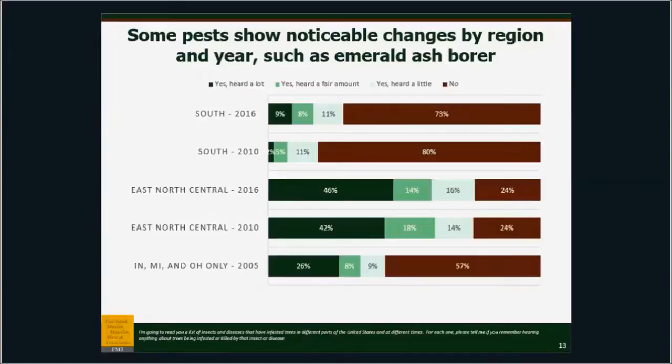As for the East North Central — Wisconsin, Illinois, Michigan, Indiana, and Ohio — awareness is almost unchanged between 2010 and 2016. The difference between people who are absolutely sure, at 42% versus 46%, is right on our margin of error, so it's likely almost no difference. People who have never heard of it in the East North Central is 24% in both years. Back in 2005, awareness was far lower — 57% had never heard of this pest — which makes sense. So we're getting through to the public and knowledge is holding strong in the most deeply affected region.